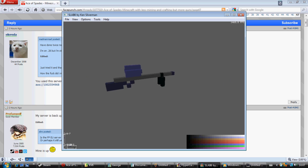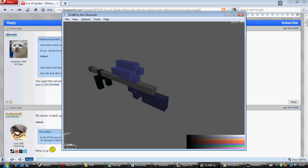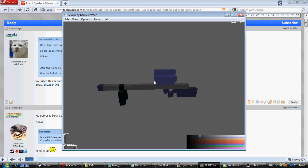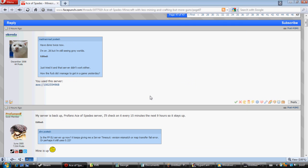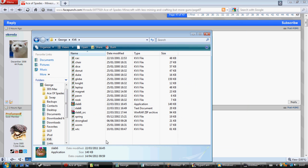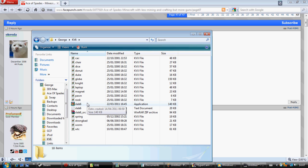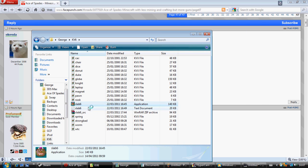You're going to need only one thing to do this, and that is Slab6 Editor, a fairly simple vox editor by Sam Blake or Ken Silverman. And that's in a zip file, which I'll link to in the description.